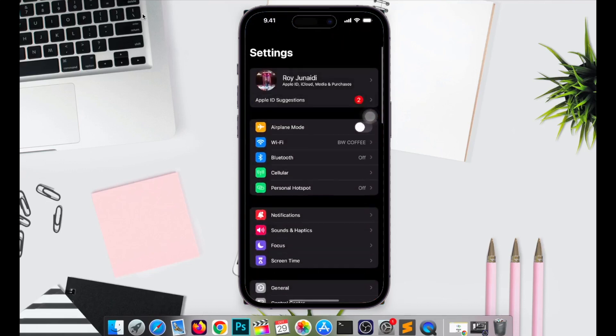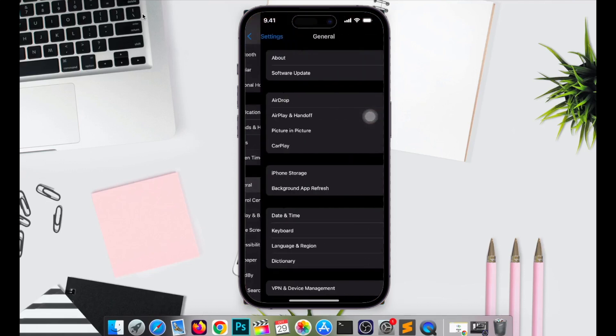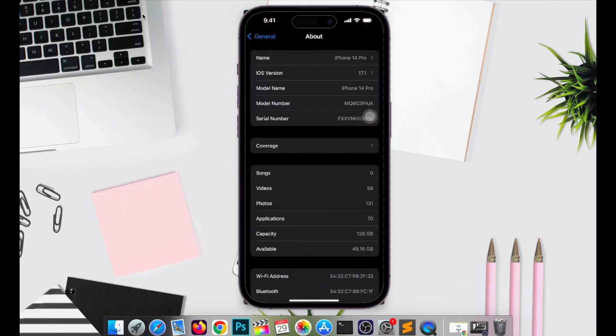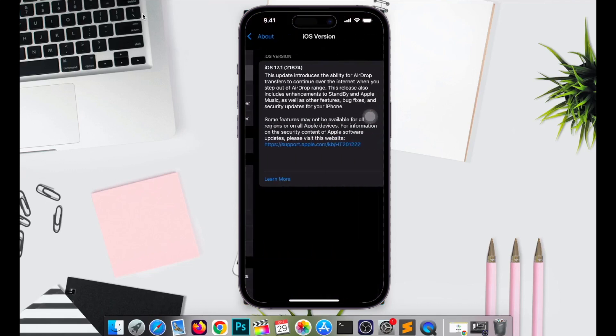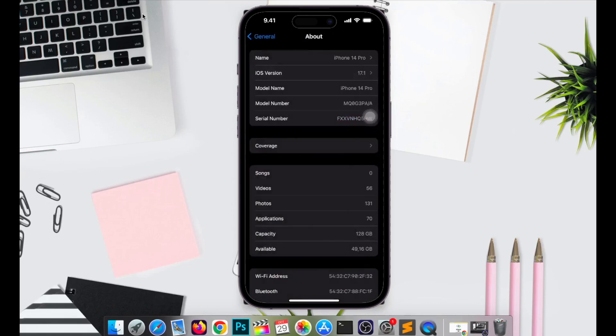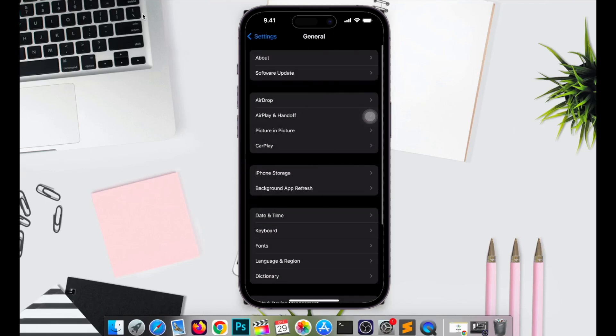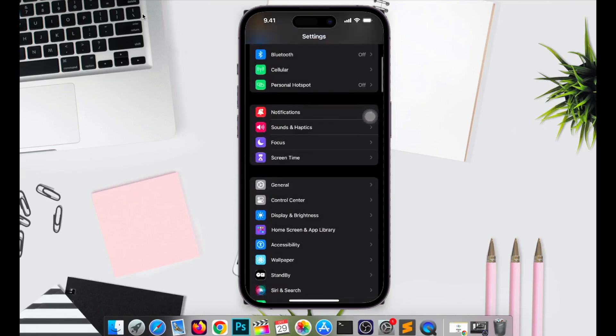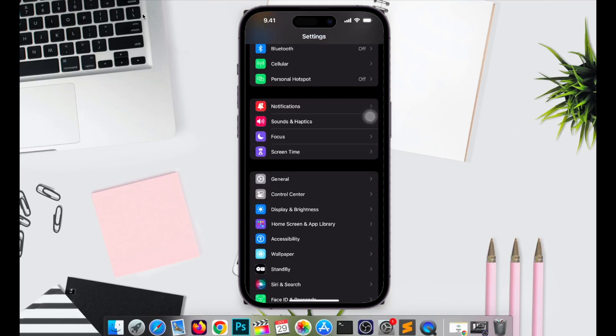In this video, I will show you how to find iPhone when turned off or in offline mode. For example, I want to find my iPhone 14 Pro with iOS 17 device.